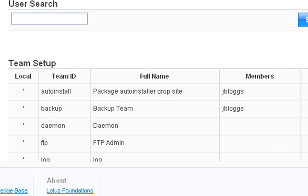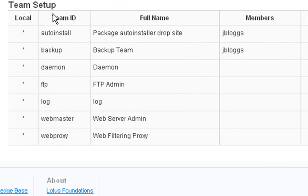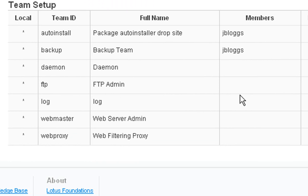And those changes are now saved. We scroll down here. Now in the team setup, we can see who belongs to these various teams like auto install and backup. We see that jbloggs is now mentioned in there.